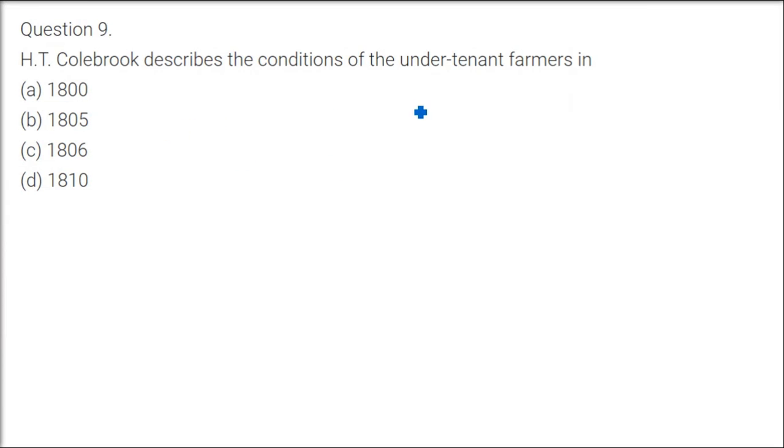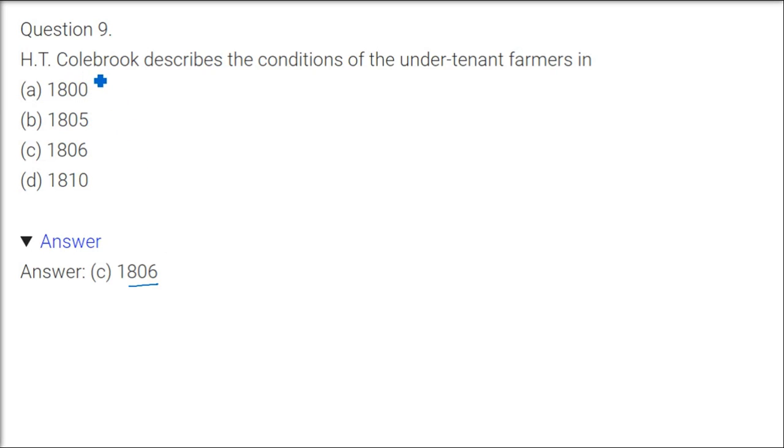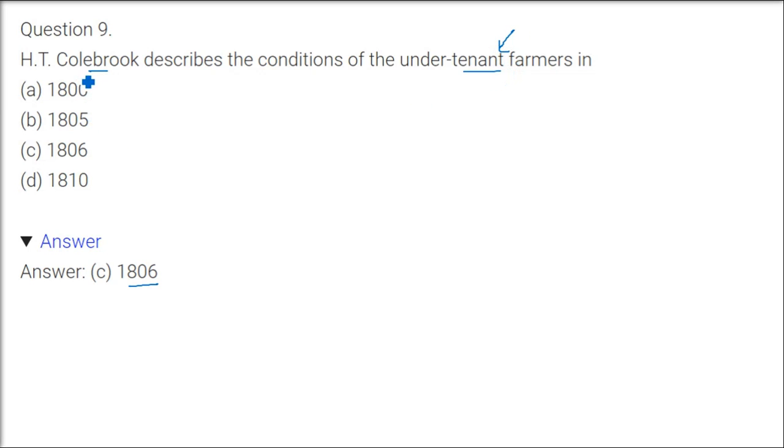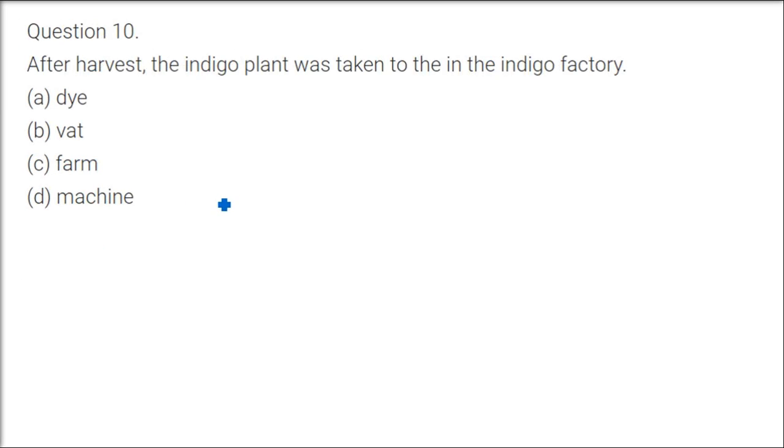HT Colebrooke describes the condition of tenant farmers in—if you see in NCERT book page 186 we are talking about—and he told about the plight that these farmers were saying that our life is done, we cannot get rid of or overcome the situation we are facing. We are in great distress, our plight cannot be explained. So all this HT Colebrooke mentioned. If you just have a close look at the book.